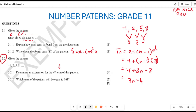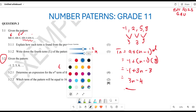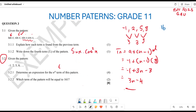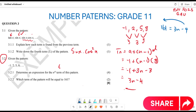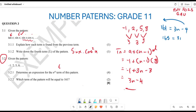Now the question asks: which term will equal 161? We take our general term and equate it: 161 = 3n − 4. Taking 4 to the other side gives 165 = 3n. Dividing both sides by 3 gives n = 55.